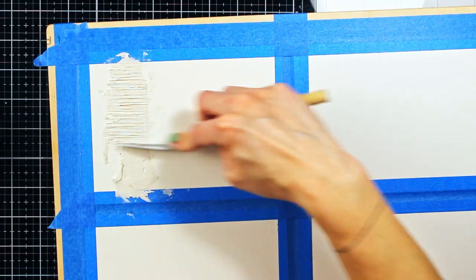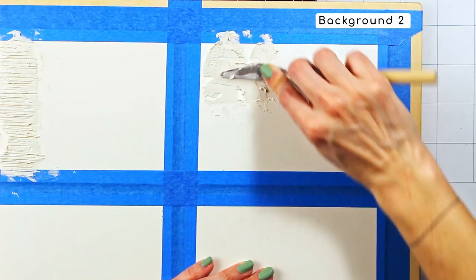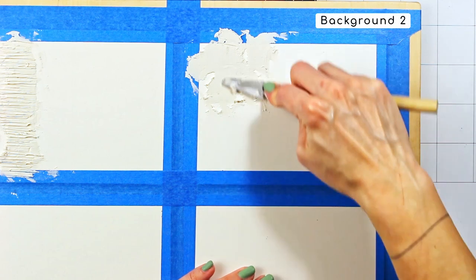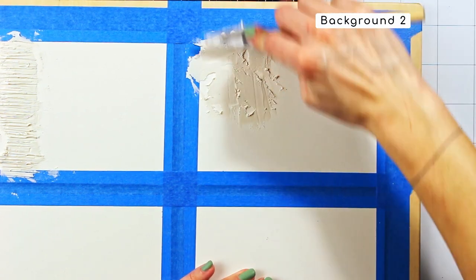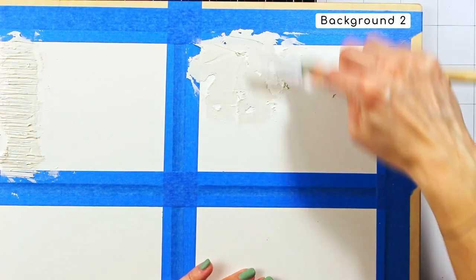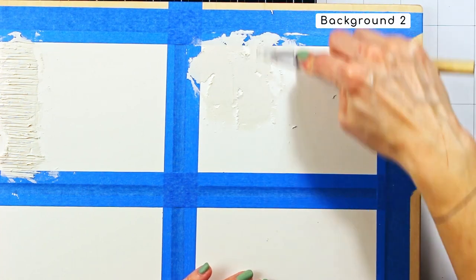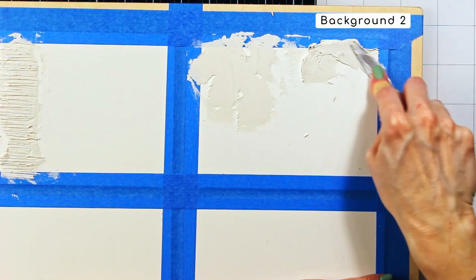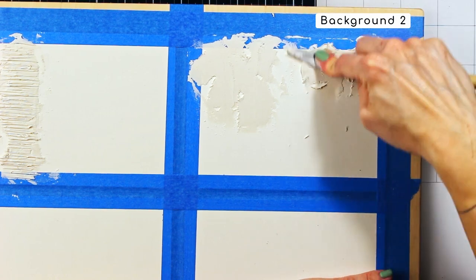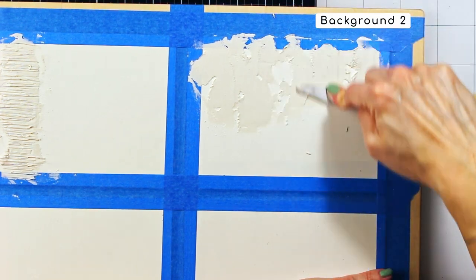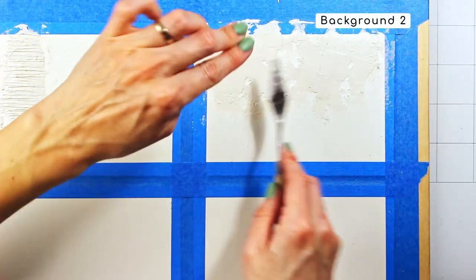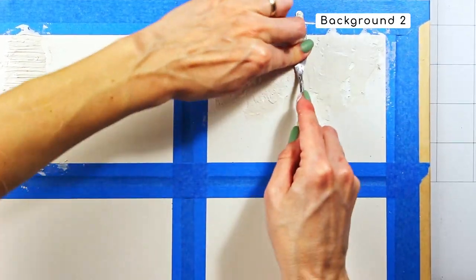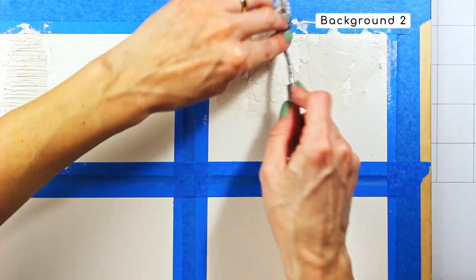For the second background, I am applying the grunge paste more randomly than for the previous example. And this time I wanted my textures to be rough as well but somewhat more organic. To achieve that, after applying my paste, I was pressing the white part of the palette knife into still wet grunge paste.